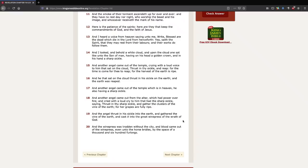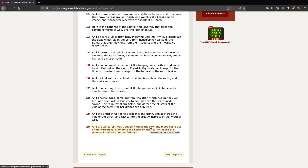So, look at verse 20. The winepress was trodden without the city. Notice that it's outside the city. Throughout the entire book of Revelation, we've seen that the holy city is referring to Jerusalem.